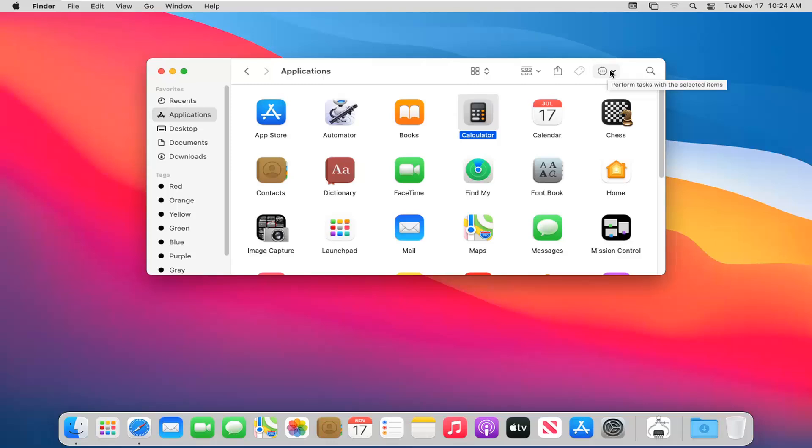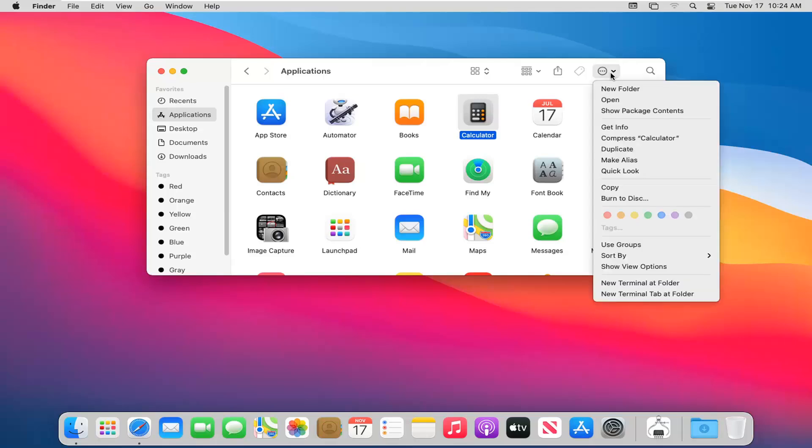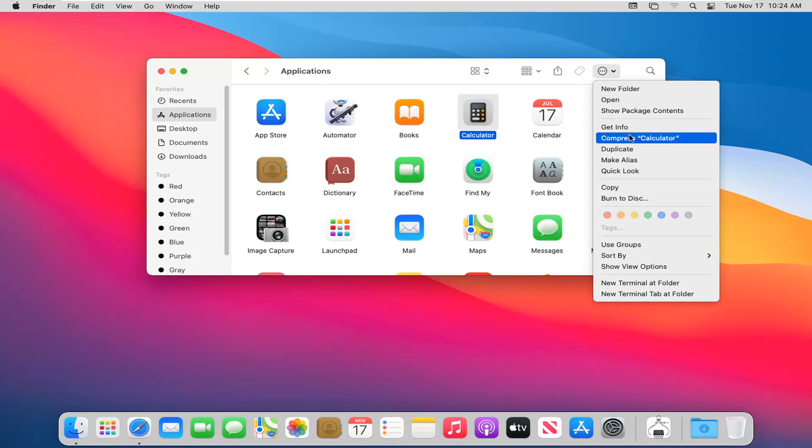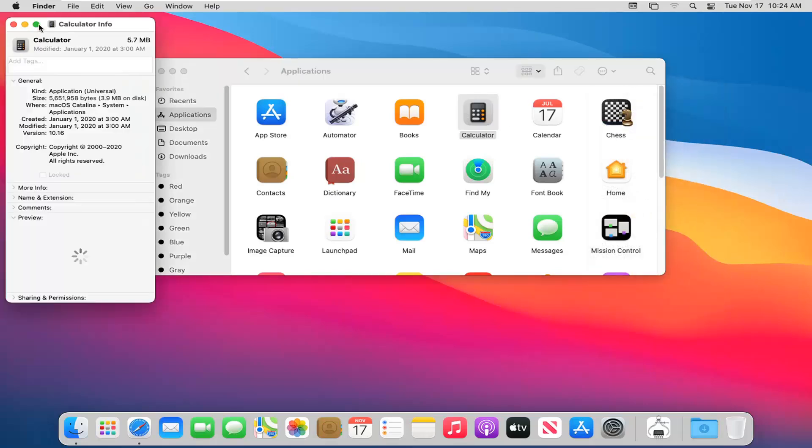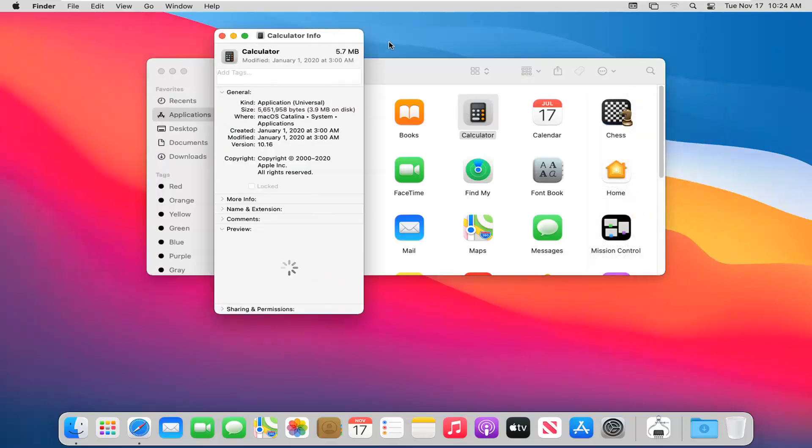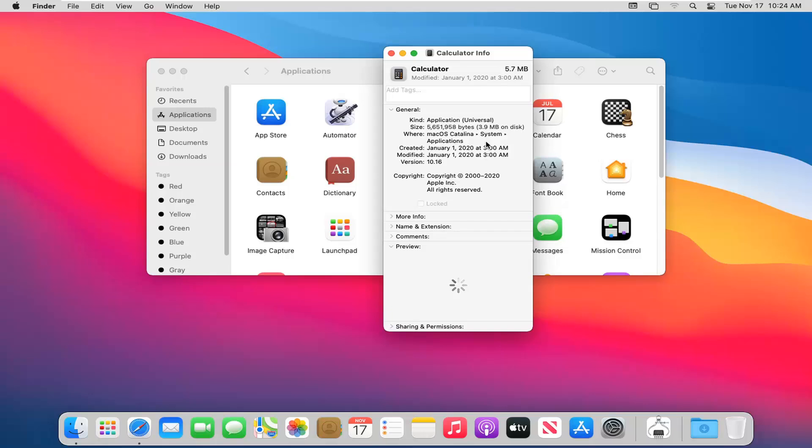And then finally on the right side, it says perform tasks with selected items. So if you were to go ahead and select the calendar for example, and then click inside that final button, you can go ahead and open up a new folder perhaps for it. You could get info for the application or file, whatever we are currently selecting here. You can see we have information regarding this application. This will work very similar for other applications as well as different files and programs, photos you may have on your computer. This is a built-in app, so it's going to be a little bit more specific here, but pretty straightforward.